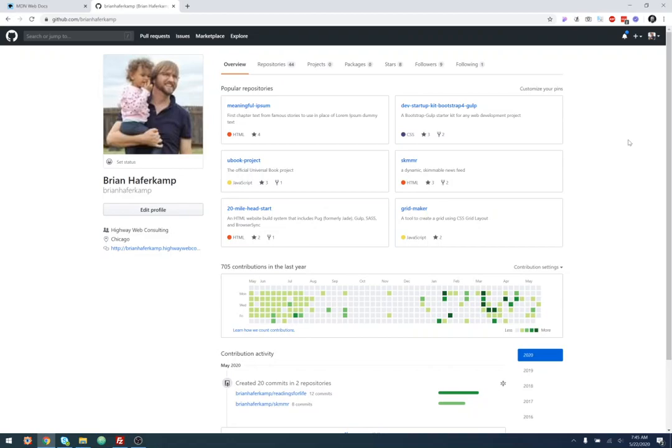Hi, welcome back to another web development video where I'll show you how to make modern websites using HTML5, CSS3, and a little bit of JavaScript.